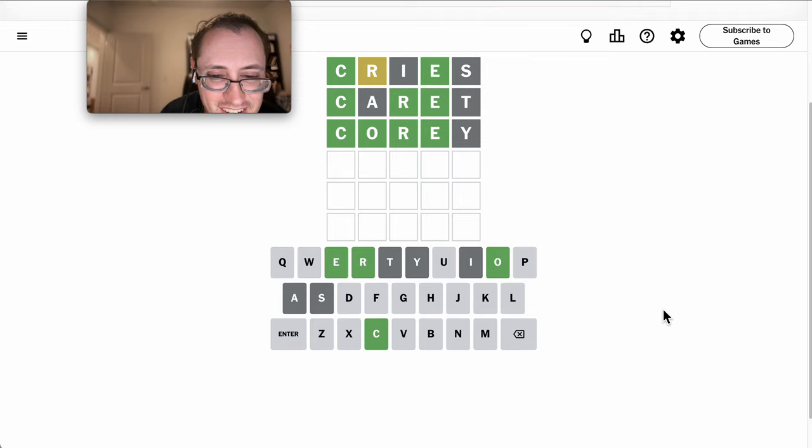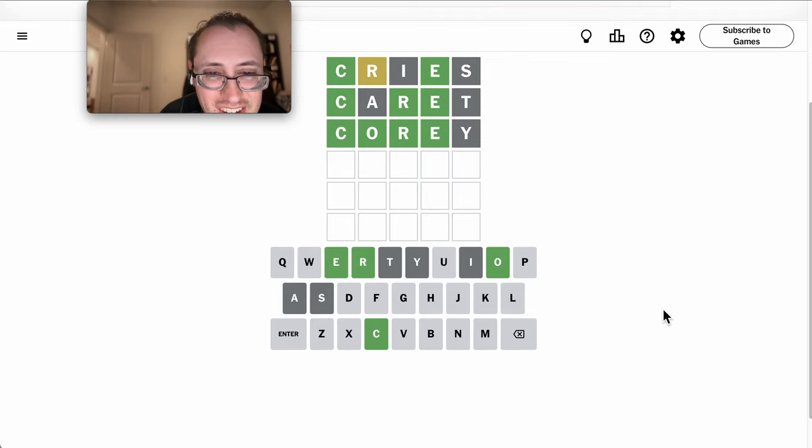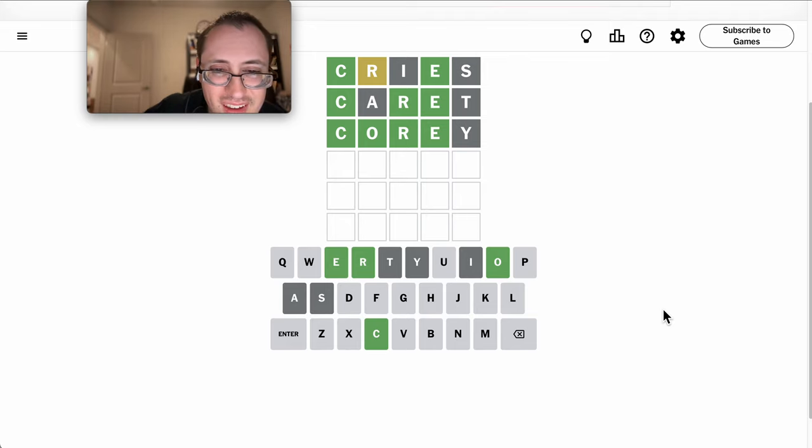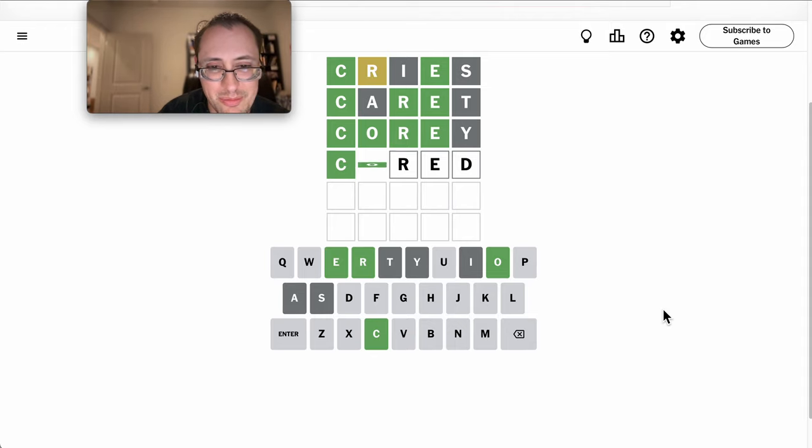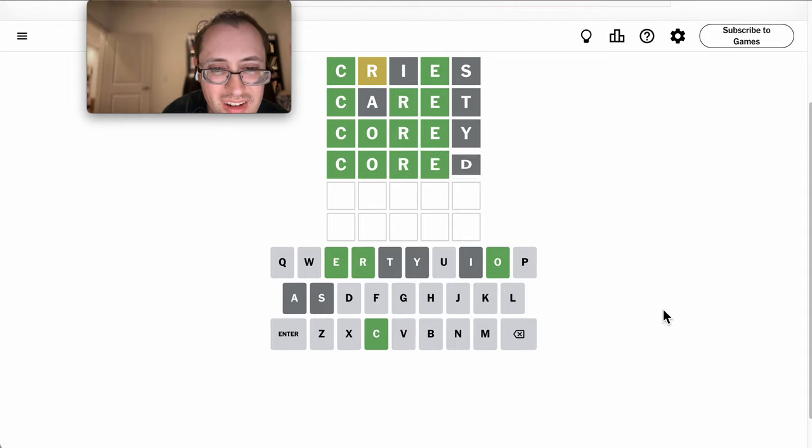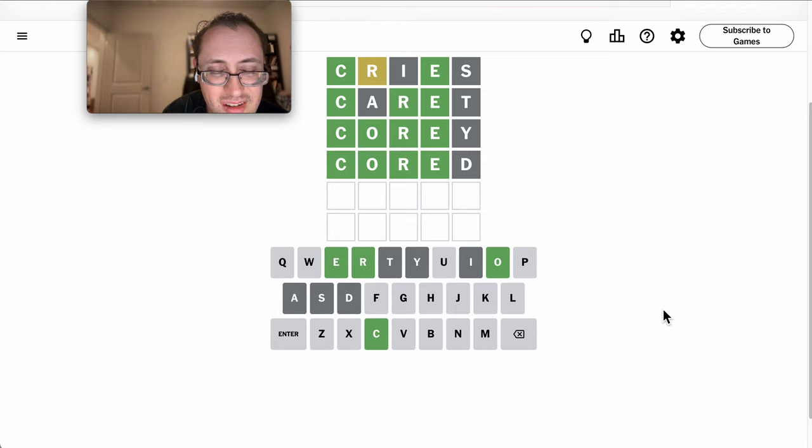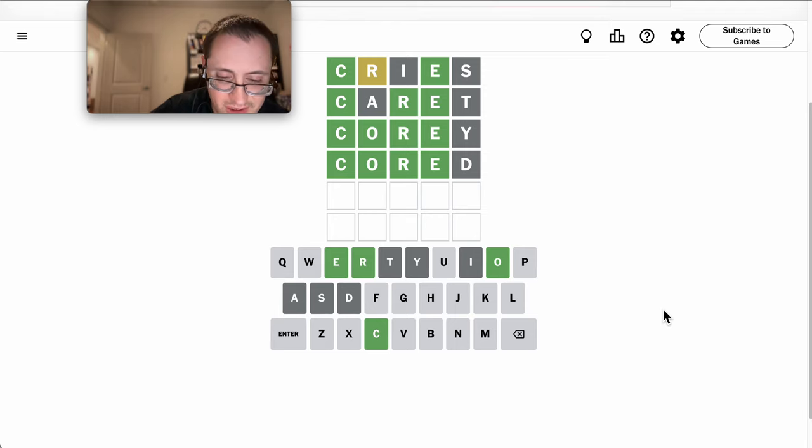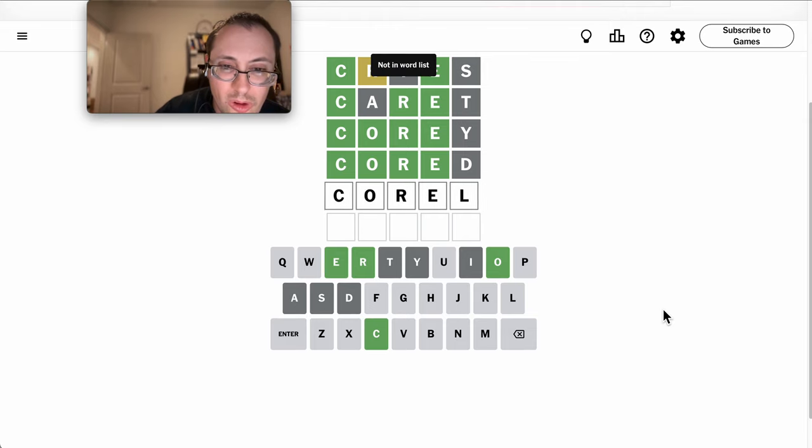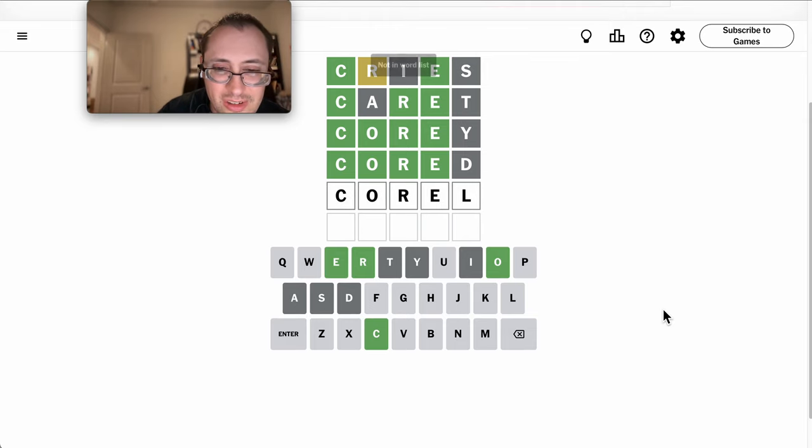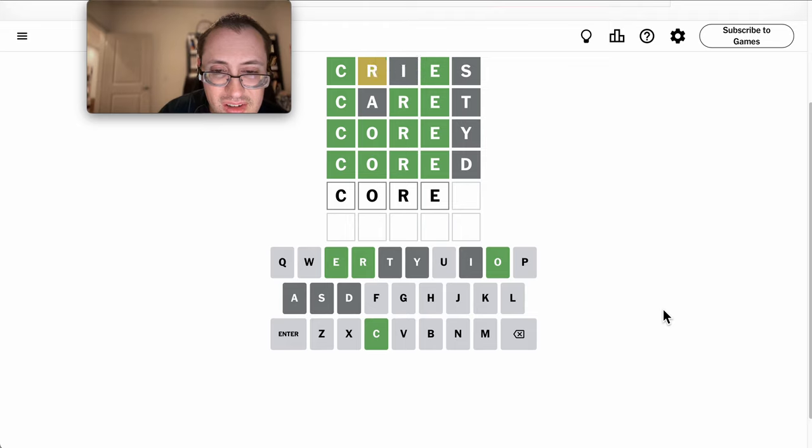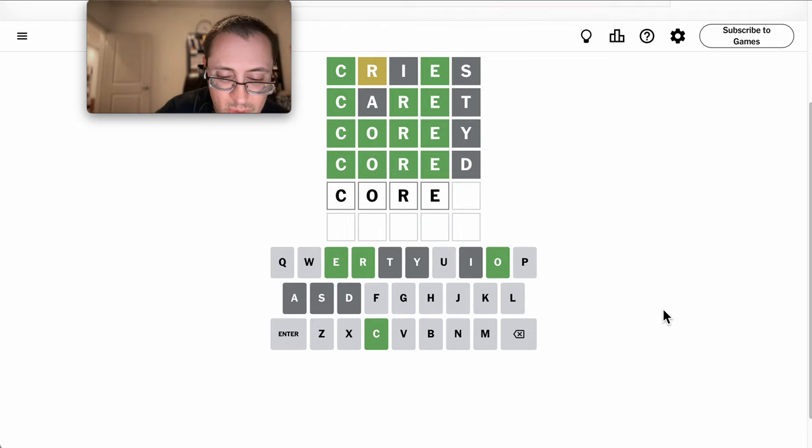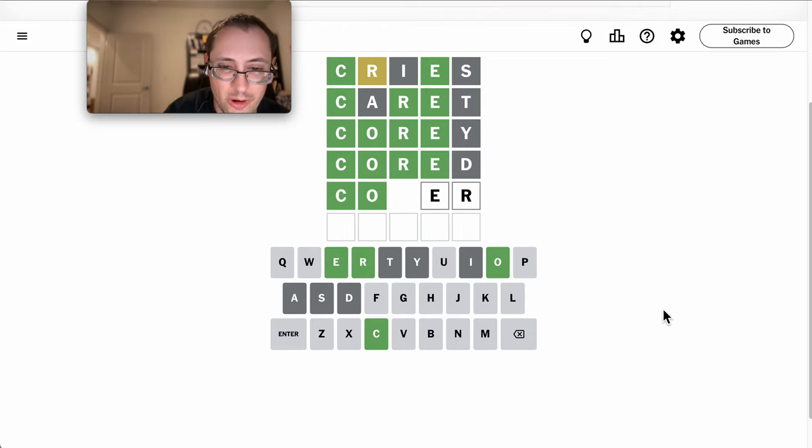Okay. Oh, probably can't be C, O, R, E, N, it doesn't work. P, Q, next likely option would be R.